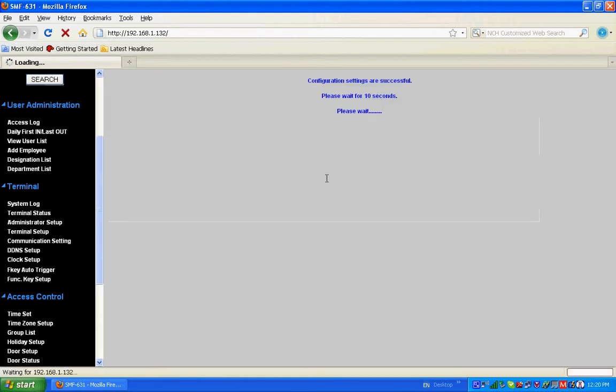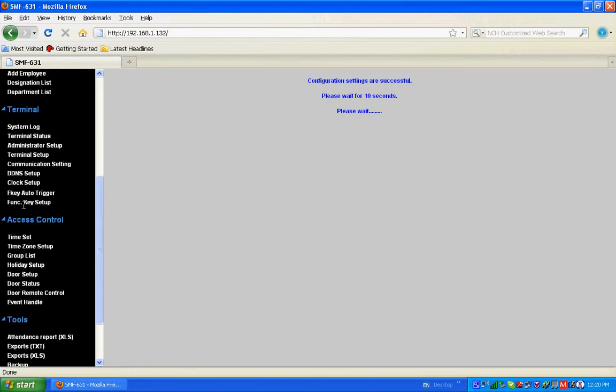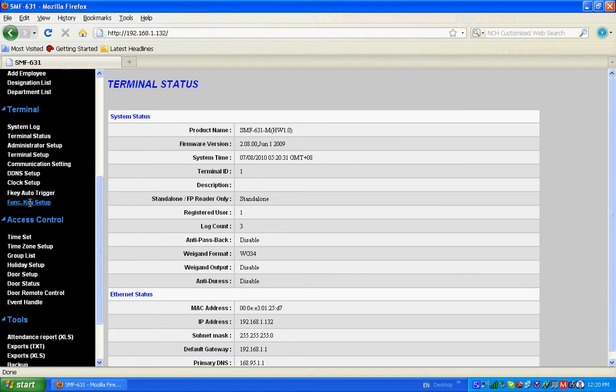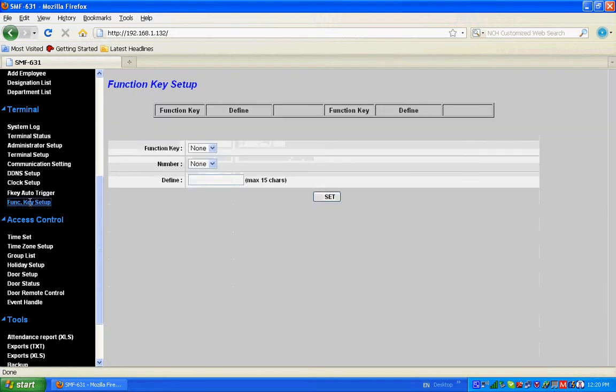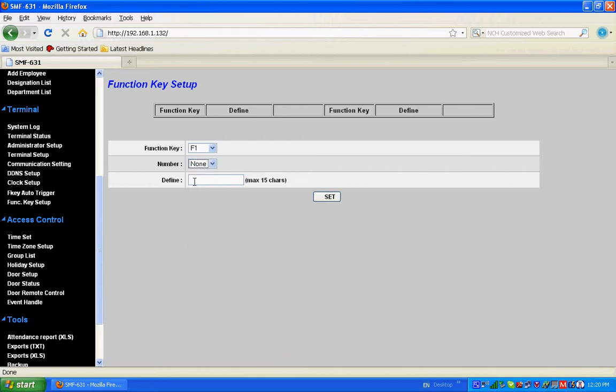Function key auto setup - you can select function key F1. If you want to have a number F1 plus one, you can select one, otherwise select none. We may call F1 as Entry and set.